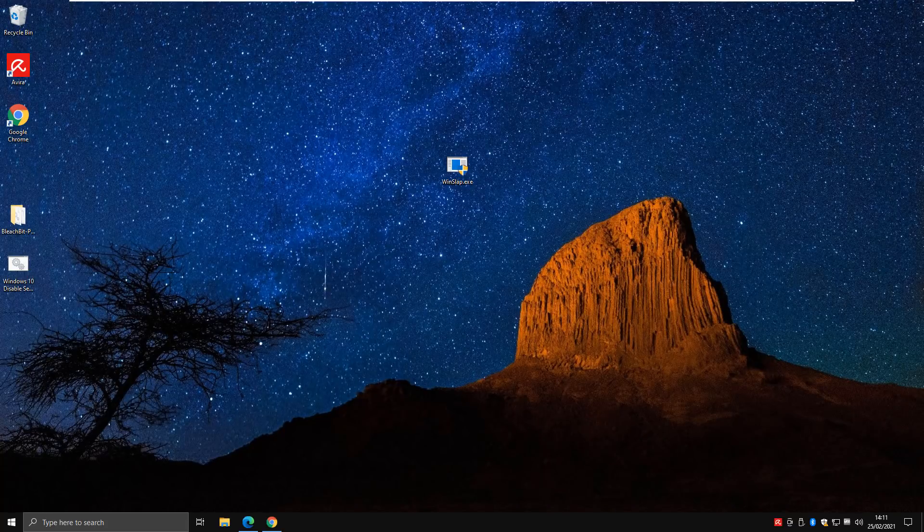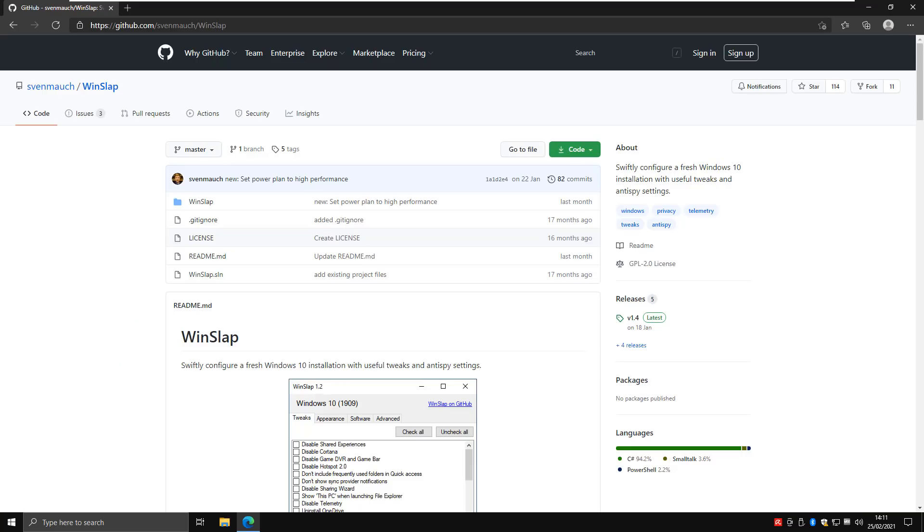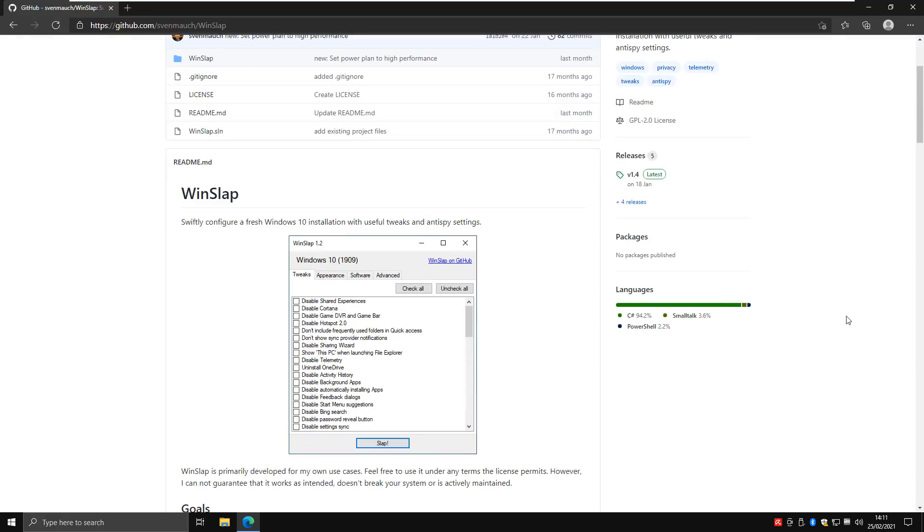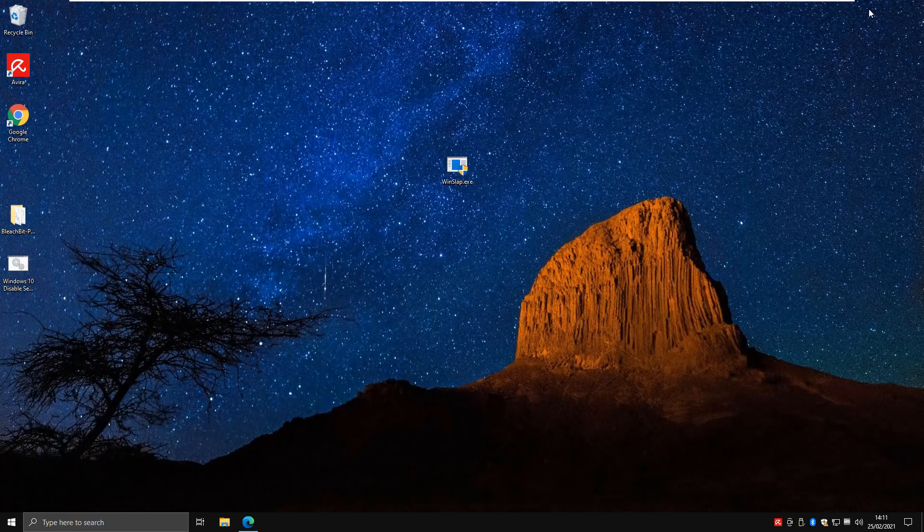Whereas this program will give you the ability to make changes to all those in one fell swoop. Now it's made by this fellow here - I'll leave the link in the video description so you can download it and check it out. It does come without any sort of warranty.